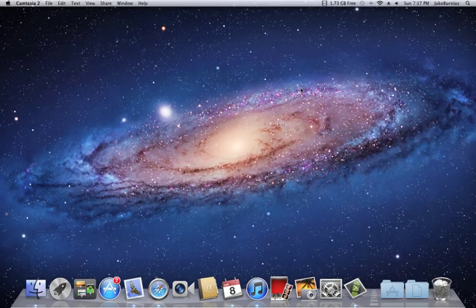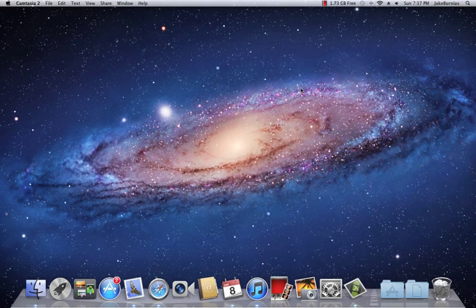Hey what's up guys, this is That Kid Jake bringing you another video. Today I'm going to be showing you how to uninstall applications on your Mac.